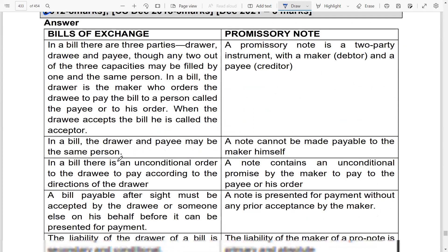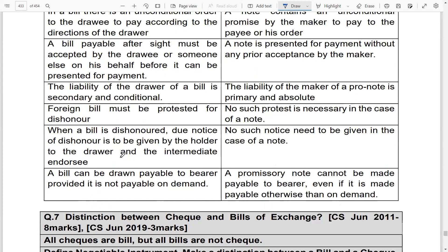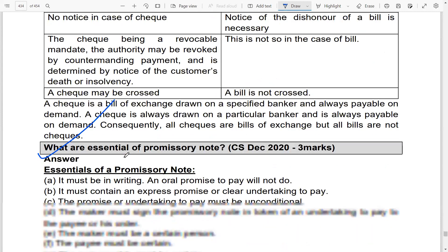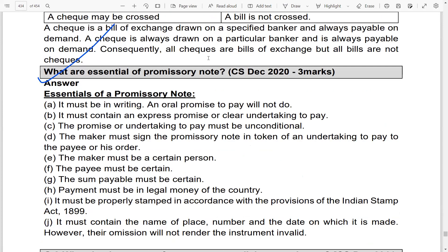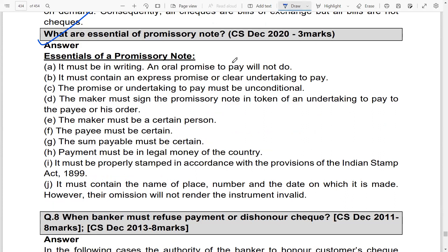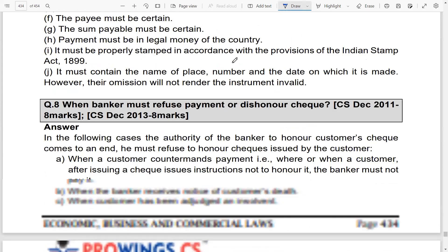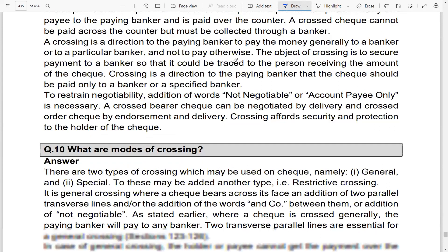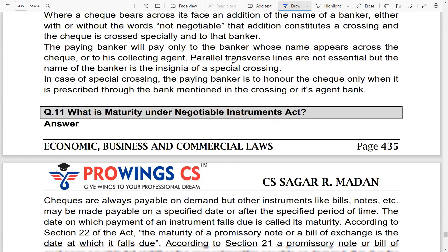This is a good and important distinction for the December 2022 attempt. Then, what are the essentials of a promissory note? You should look at the essentials — it must be in writing, express the opinions of the maker, and other things that we studied in the next class.